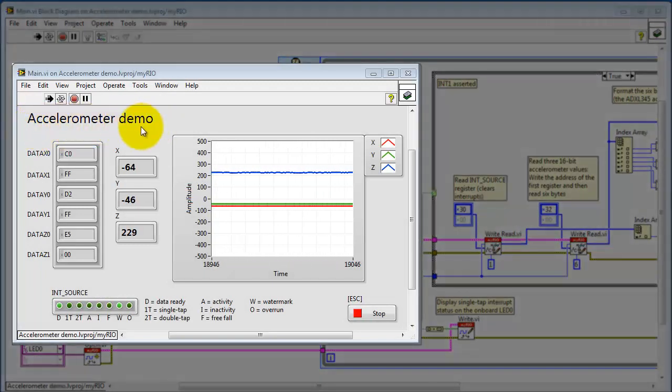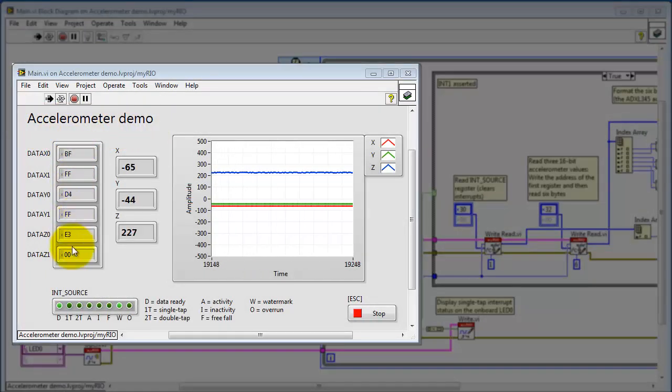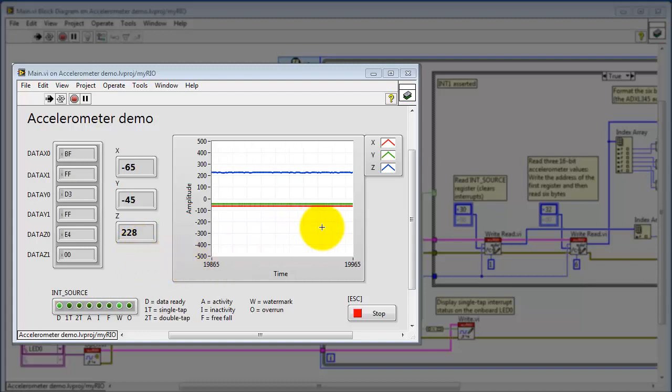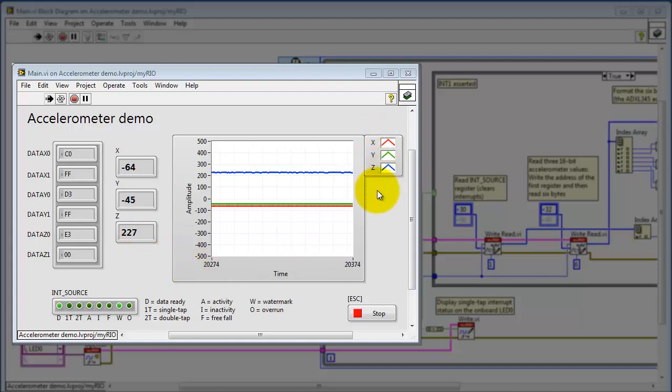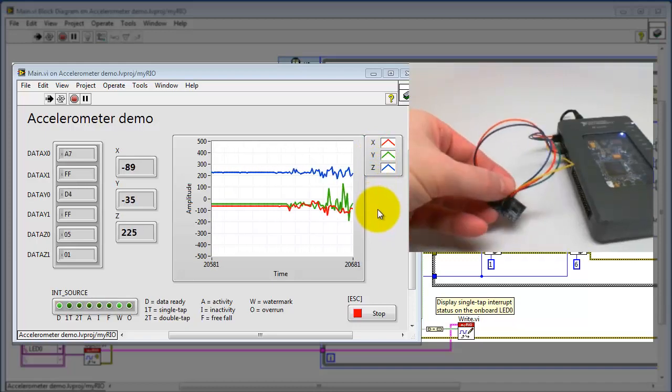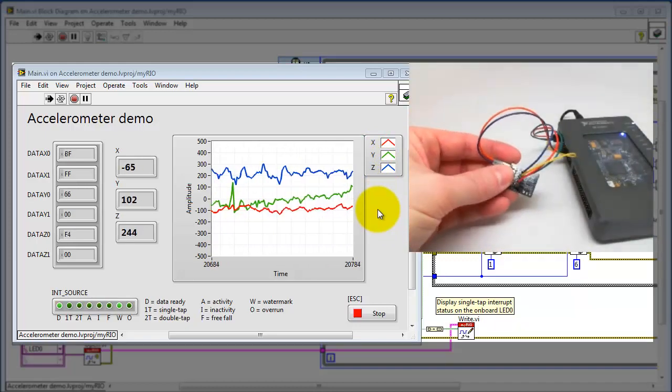Alright, the accelerometer demo is running right now. Here I have the raw data being pulled from the accelerometer. That would be 6 bytes. These are the formatted acceleration values in least significant bit units. And here I'm plotting the X, Y, and Z values on the graph.